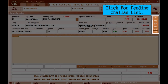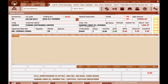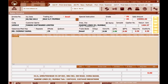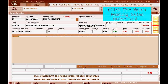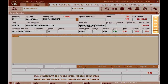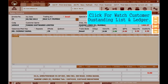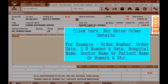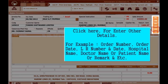Click for the pending challenge list. Click to enter a new order from the customer. Click to view the pending sales order list. Click to view the customer outstanding list and ledger. Click here to enter other details.